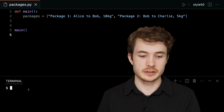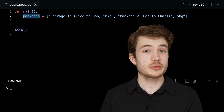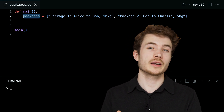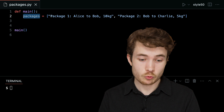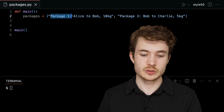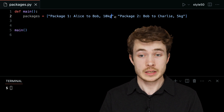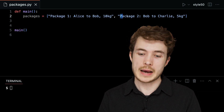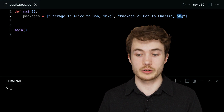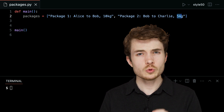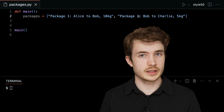I have here a list called packages, and notice how it has two packages represented as strings inside of it. I have one — package 1, Alice to Bob, 10 kilograms — and another one — package 2, Bob to Charlie, 5 kilograms. So two different packages here inside of my list.